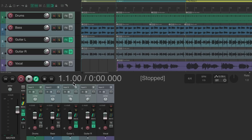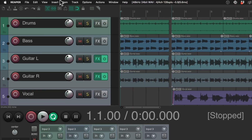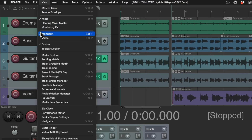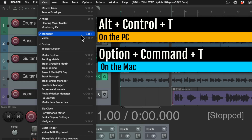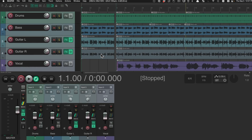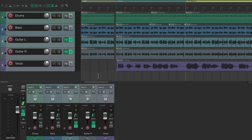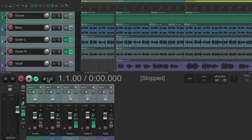We can also use keyboard shortcuts to hide and show the transport, which is probably what happens when you lose these buttons. The keyboard shortcut for the transport is Alt+Ctrl+T on PC or Option+Command+T on Mac. Hit that shortcut and it hides the transport and the record, play, and stop buttons. Hit it again and it comes back.